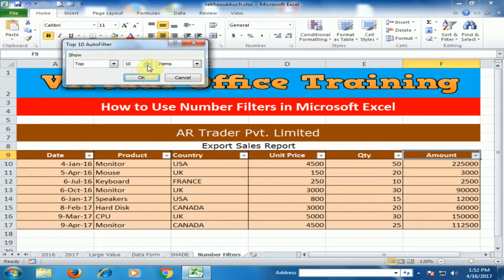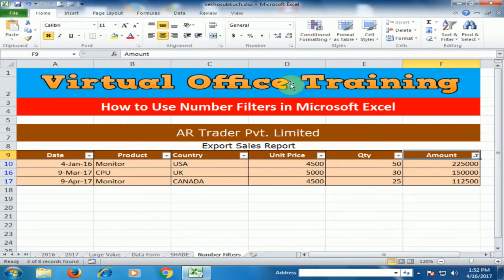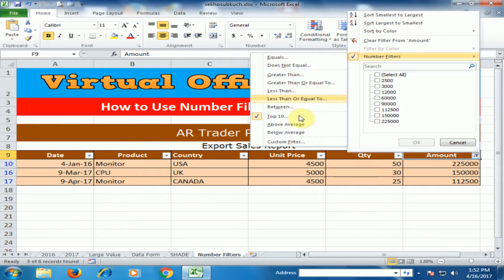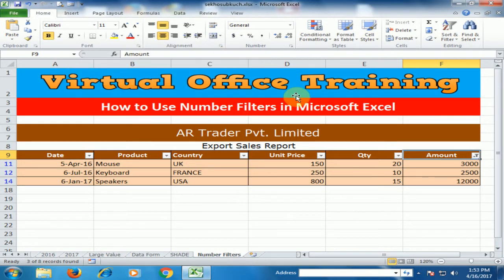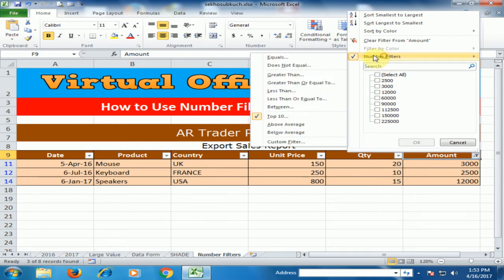You can use Top 10 to display top values. For example, type 3 to display the top 3 records with the highest amounts, then click OK. If you want to display the bottom 3, choose Bottom and type 3, then click OK to display the 3 smallest amounts.